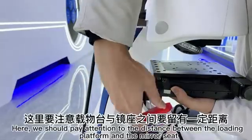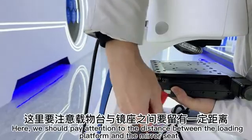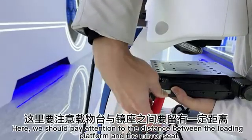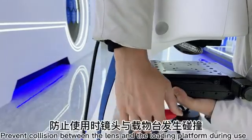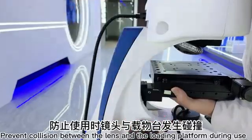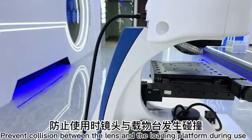Here, we should pay attention to the distance between the loading platform and the mirror-seek. Prevent collision between the lens and the loading platform during use.